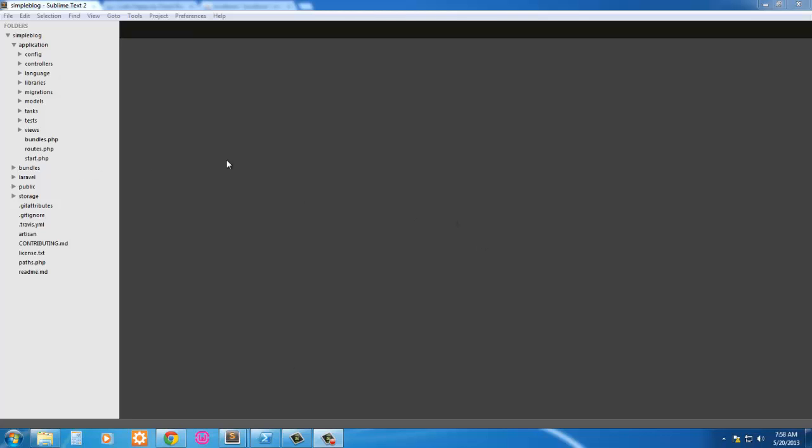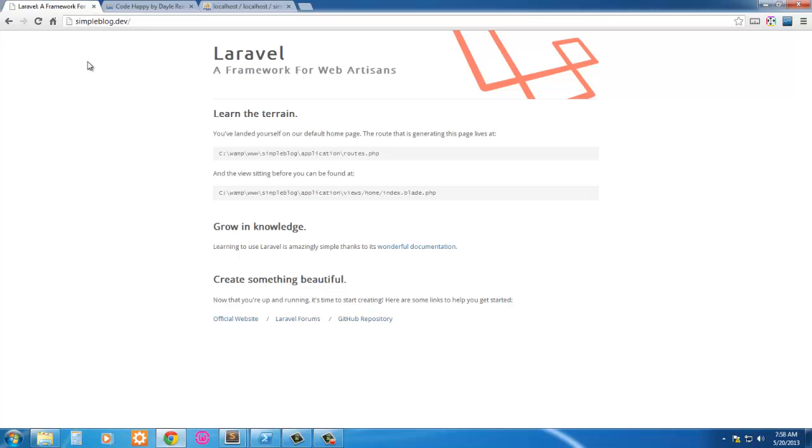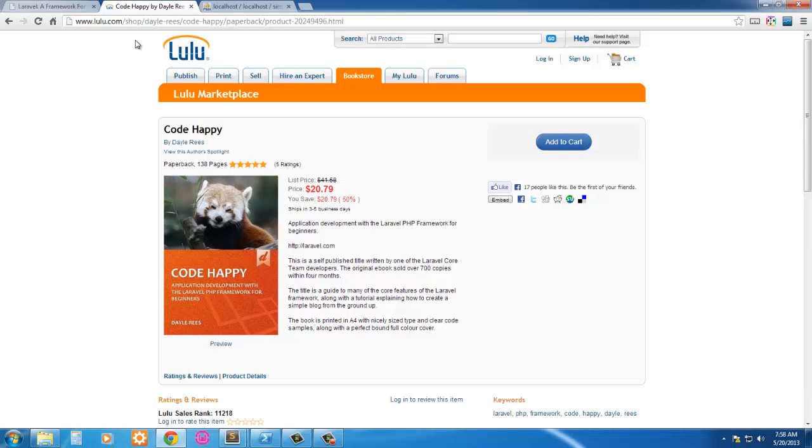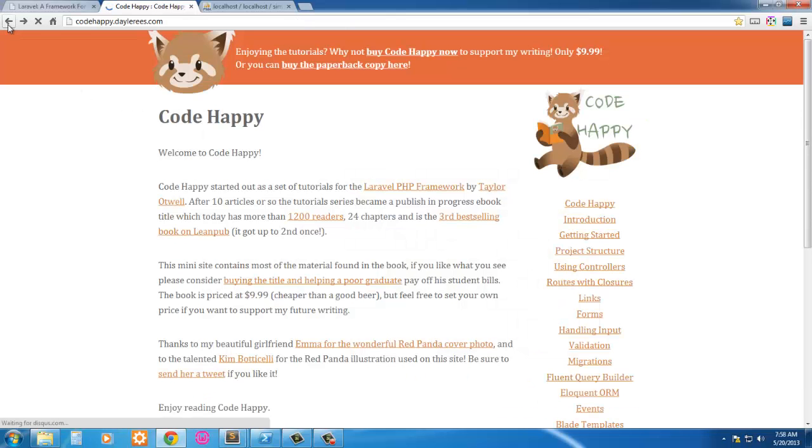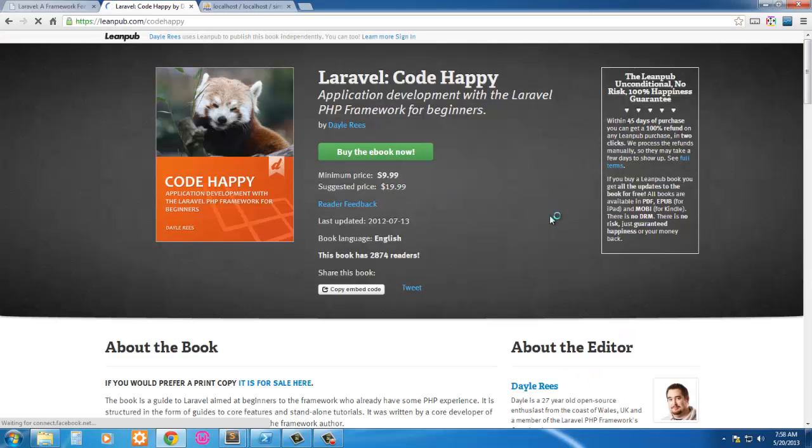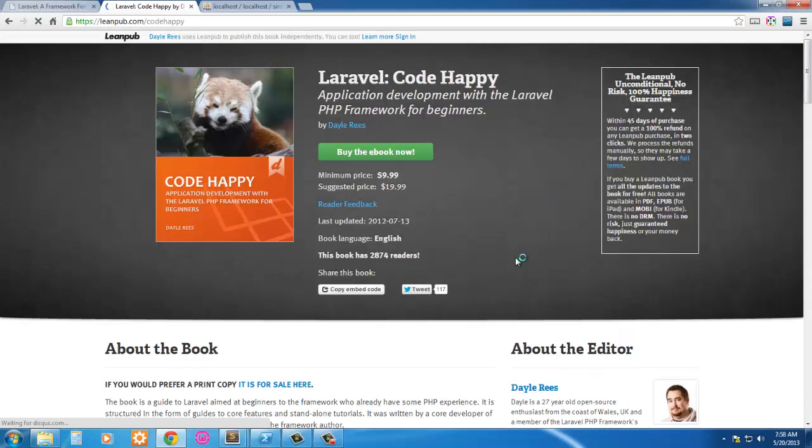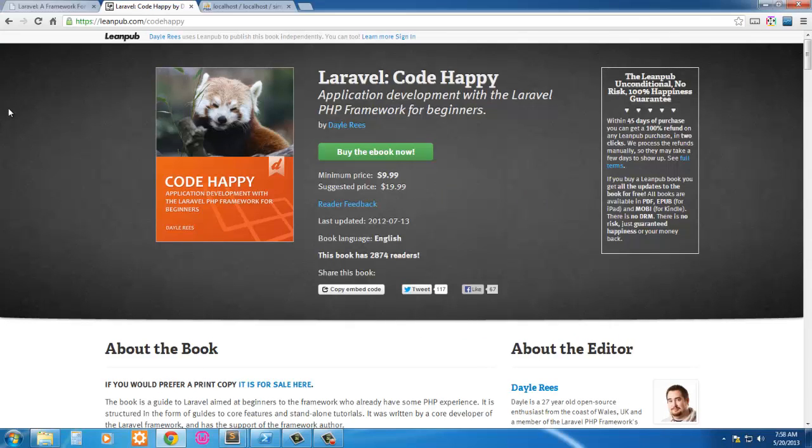So without further ado, I've already got my development server set up. This is going to be loosely based on Dale Reese's simple blog that he has in his book called Code Happy. It's an application development with the Laravel PHP framework for beginners. I suggest everybody pick it up. You can pick up the soft cover for $20.79 or the e-book for $9.99. I picked up the soft cover because I prefer to have a physical book. It's a great book.